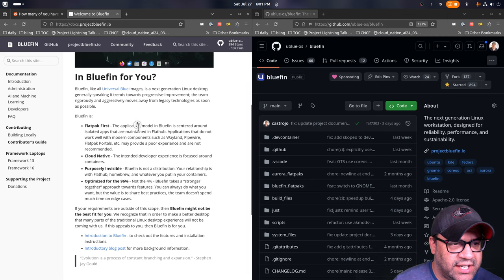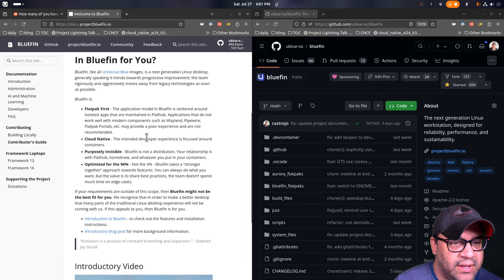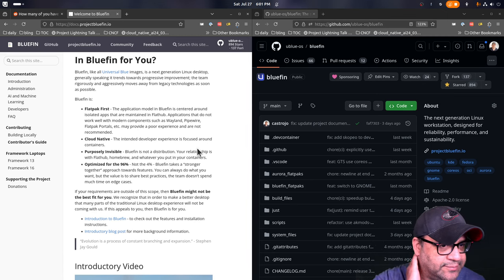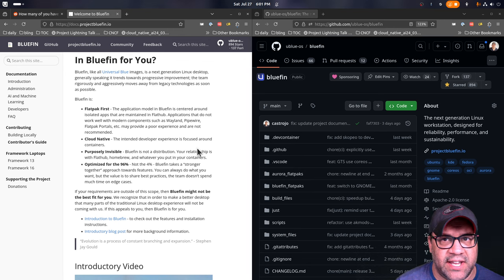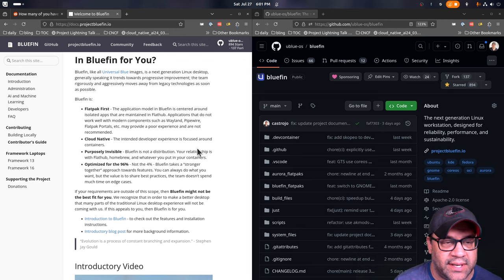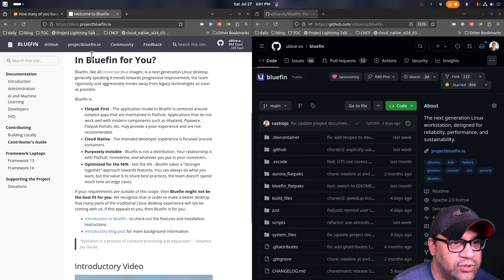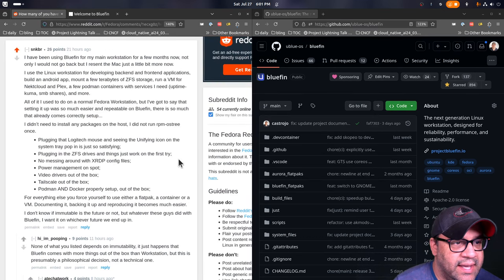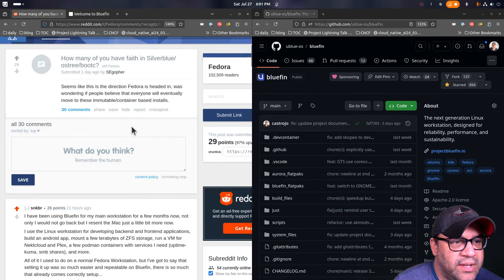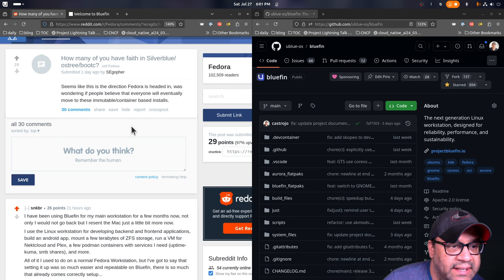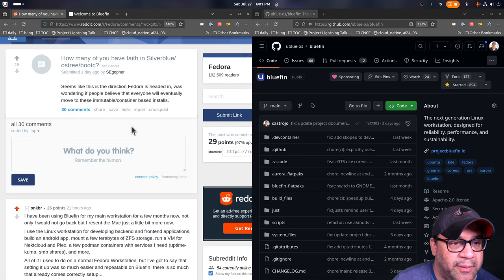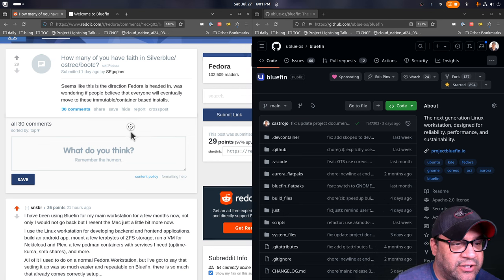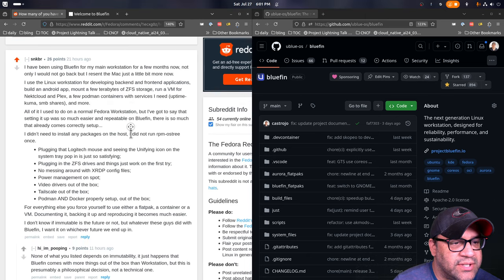SNKBR here left a bunch of Bluefin feedback that I'd like to go over with you a little bit because I have been working on the Bluefin docs, which are at docs.projectbluefin.io. I've been working on the introduction and things like that, especially this section here is Bluefin for you.